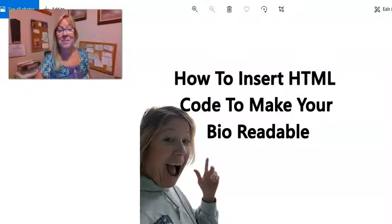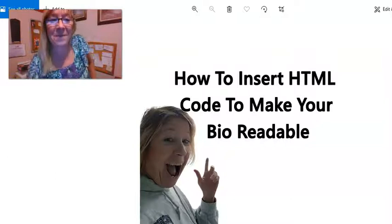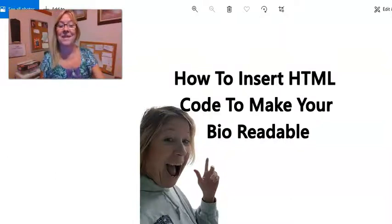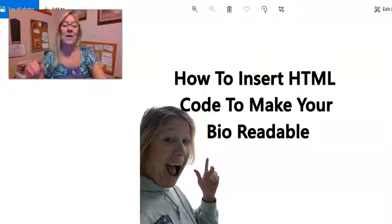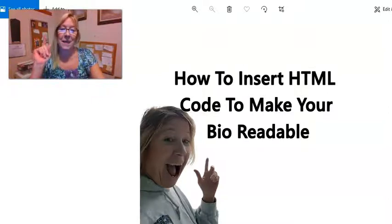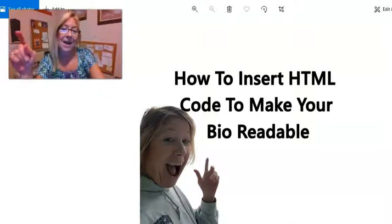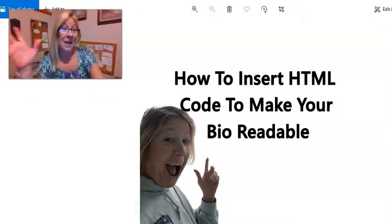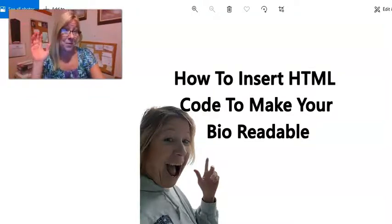Hello, beautiful people. Sherry Schmidt coming to you live from my beautiful home office here in northern Wisconsin. And today I just want to walk you through the basics on how to insert HTML code to make your bio more readable.